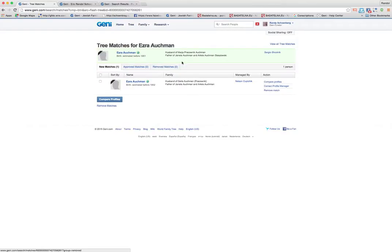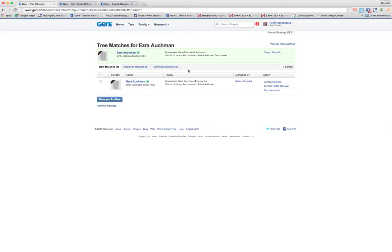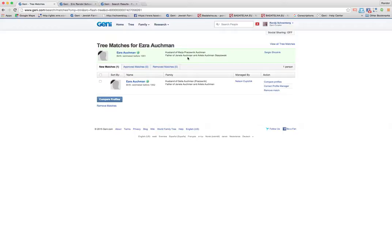You can see there's a little bit of a difference. They call his wife, one calls her Maria, the other Gelia, but the last name seems to be the same. Here he has it in the wrong field, Prokovnik, and here it is down here in the last name field for the wife. And the children are the same, Jeanette Alkman and Arlette Alkman.